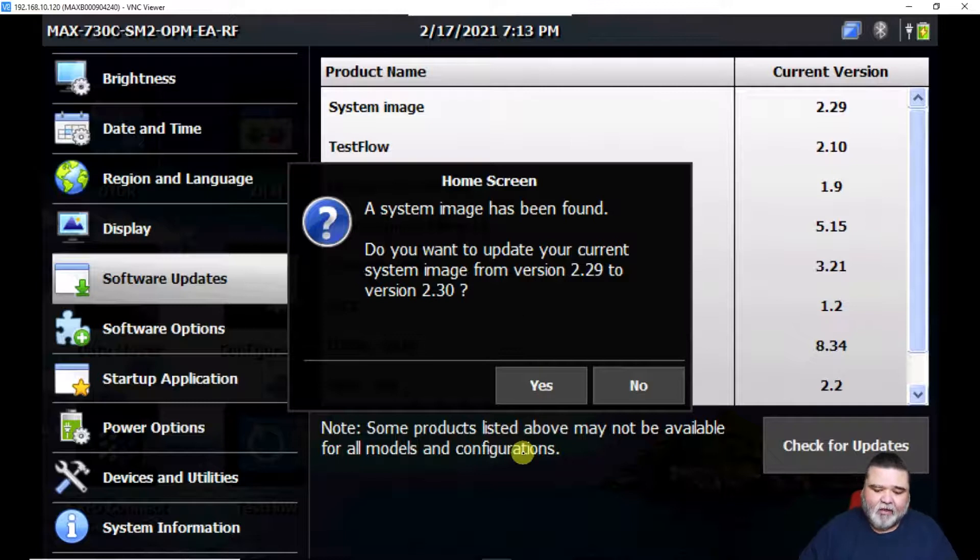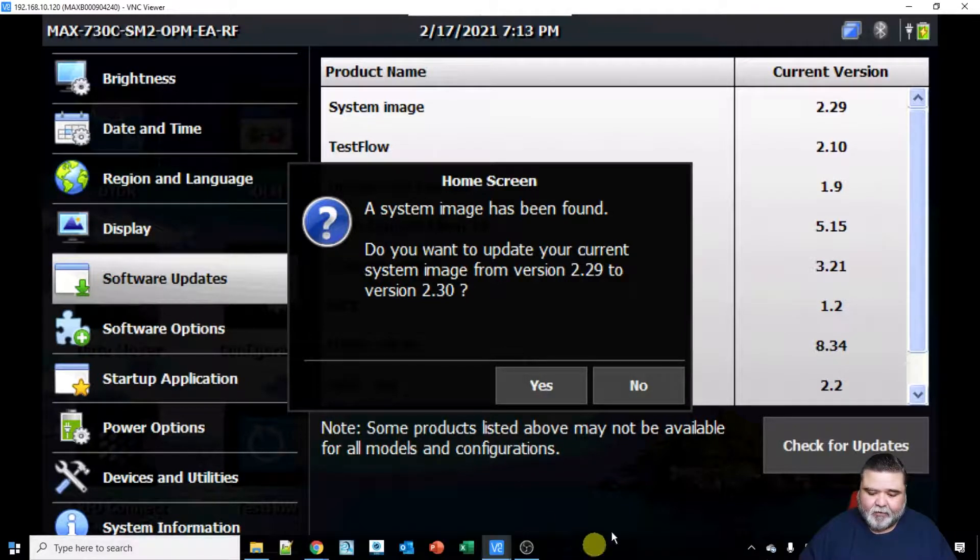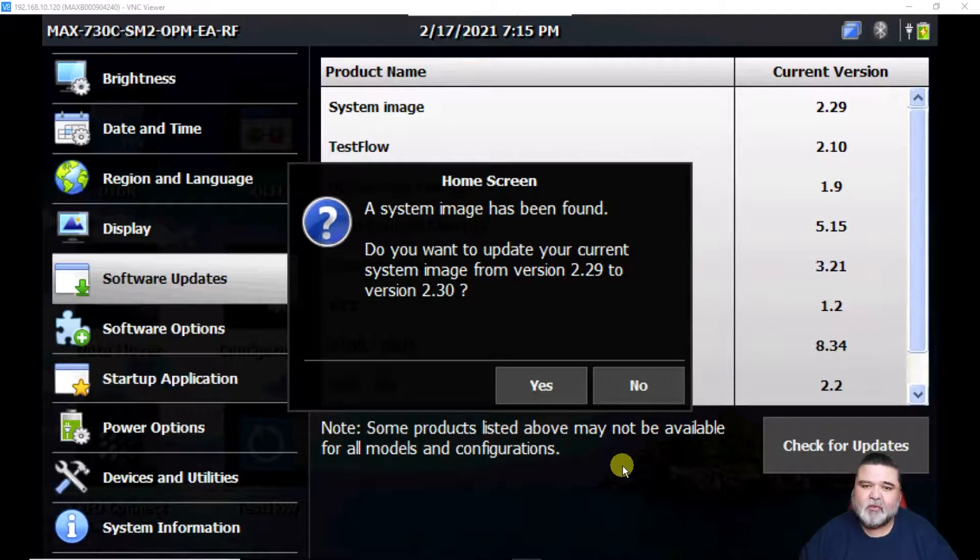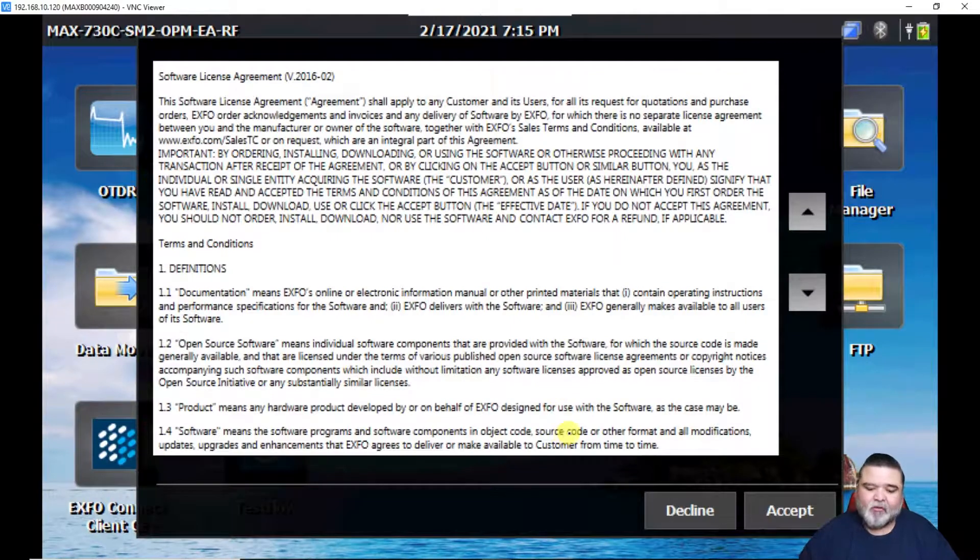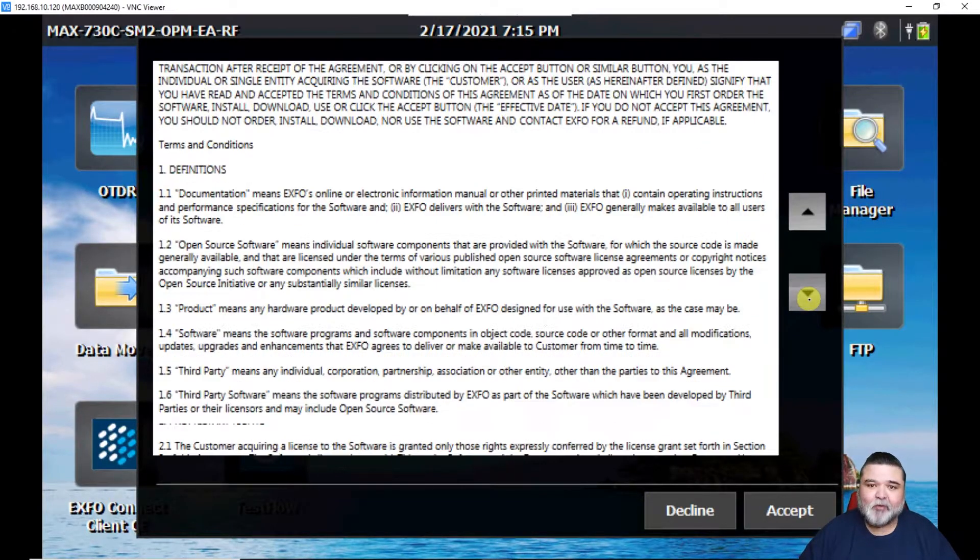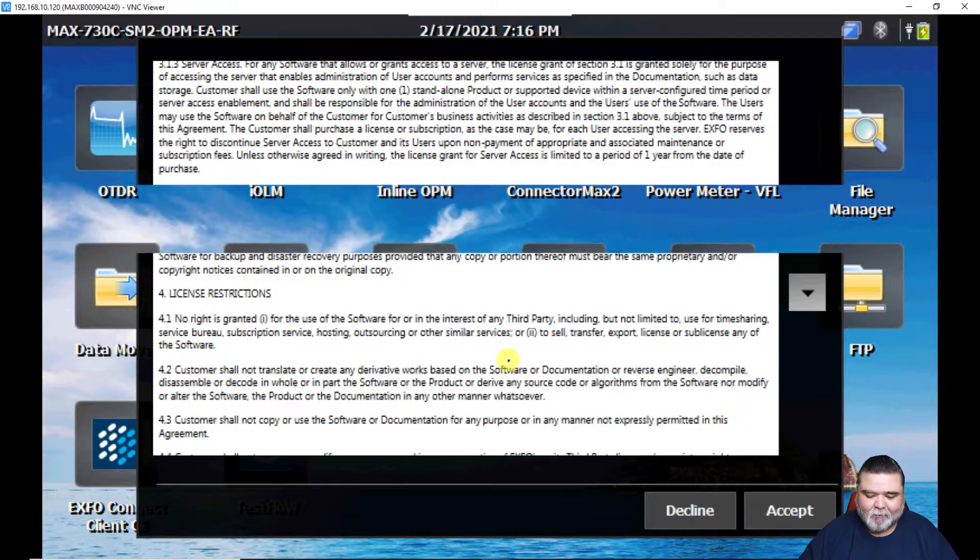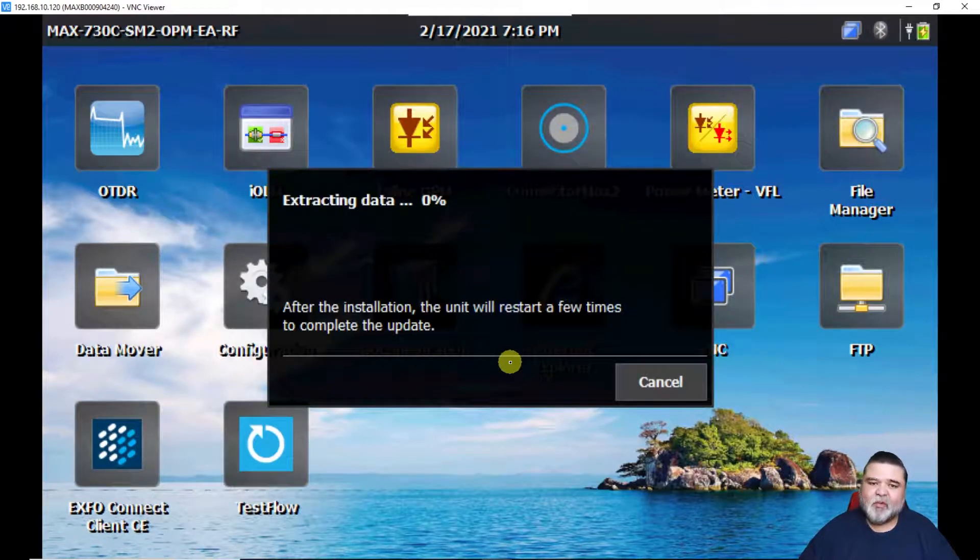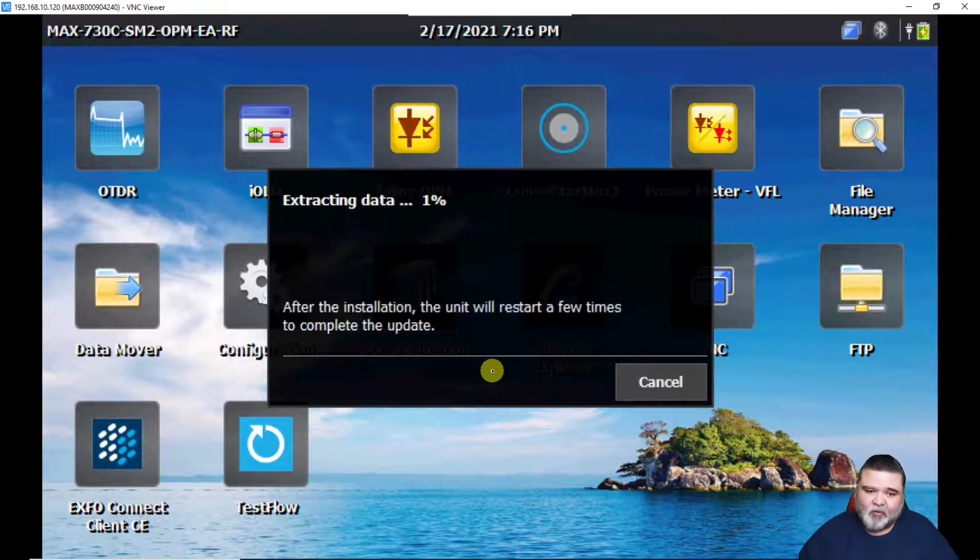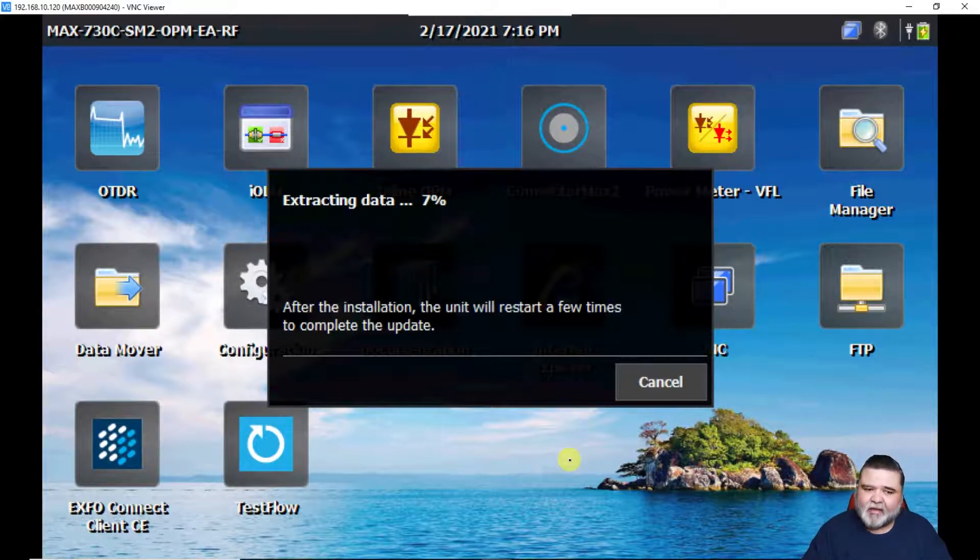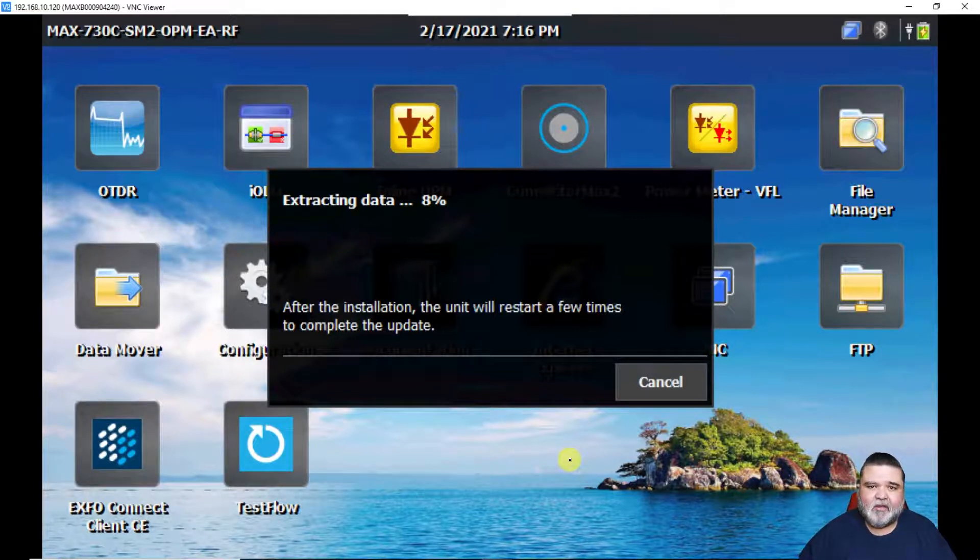It'll search that subfolder and if it finds an update, then we get this image. You see where it says system image found. We're going from 2.29 to 2.3, we can go and hit yes. You get the terms and conditions, read through that and then go to accept. And then from here, we start extracting data. Now it's going to start extracting data off of that bin file to prepare for the upgrade.